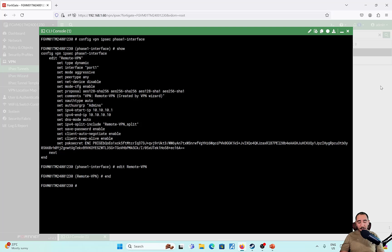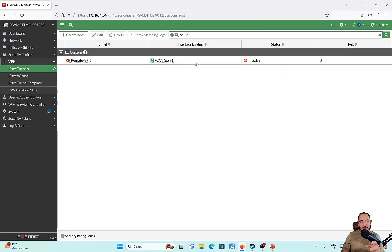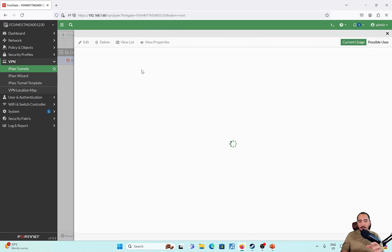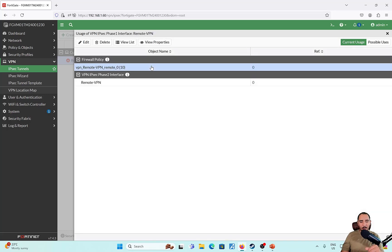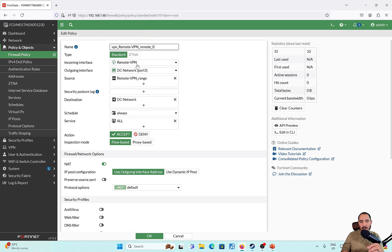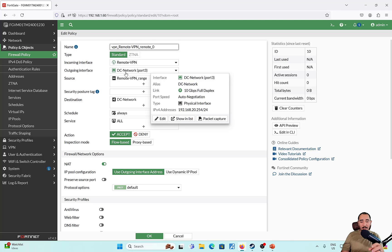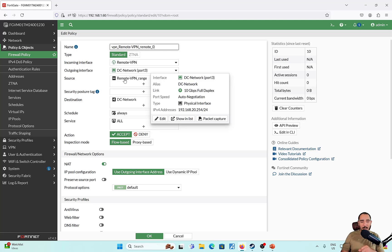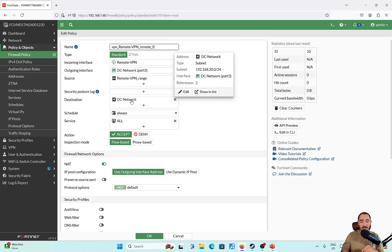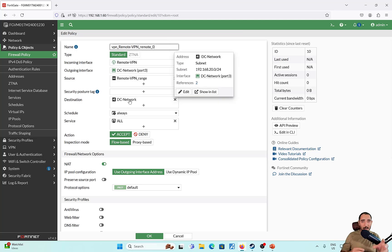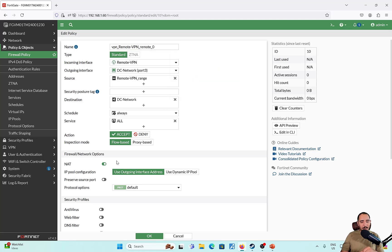Since we created it with the wizard, the wizard has by default also created an IPv4 policy for us. Let's take a look at this IPv4 policy — it's allowing that VPN interface into the DC network. The reason it uses DC network is because we specified the local interface to be DC network. The source is the range of IPs assigned to the VPN client, the destination is the DC network specified earlier, and the policy is enabled. This policy has been created by default for us.